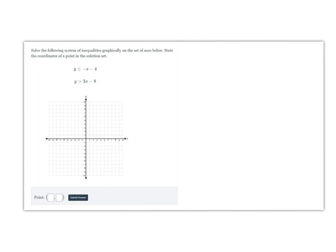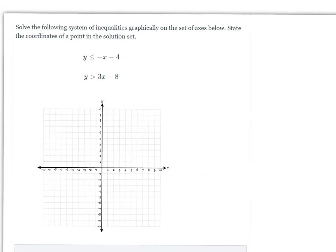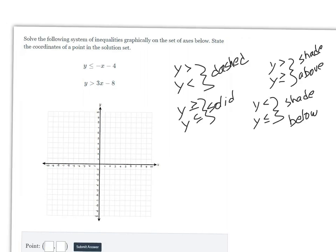This video lesson is a tutorial on solving a system of inequalities by graphing. A system of inequalities uses the greater than, less than, greater than or equal to, or less than or equal to symbols. Both of these inequalities are already in y = mx + b form — they're solved for y — so we can graph them. However, since we're working with inequalities, there are some things we need to remember.